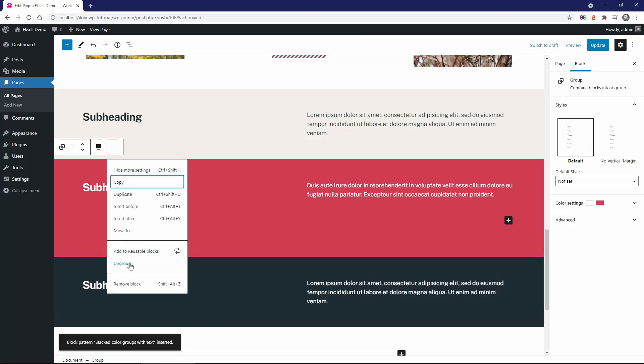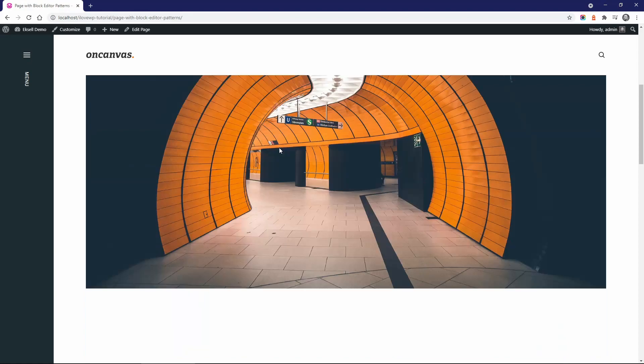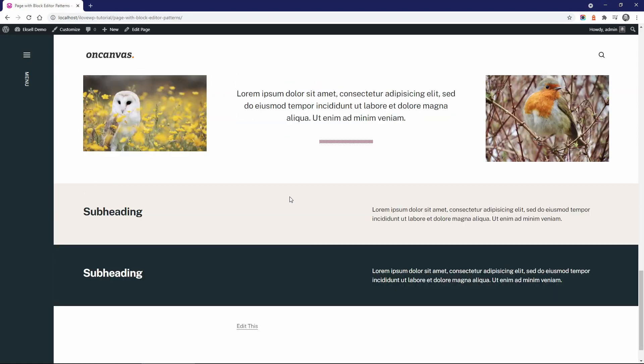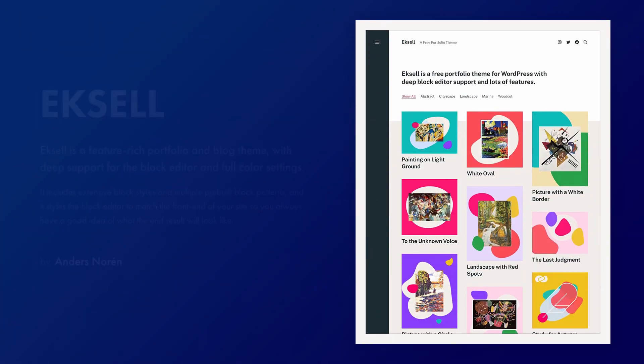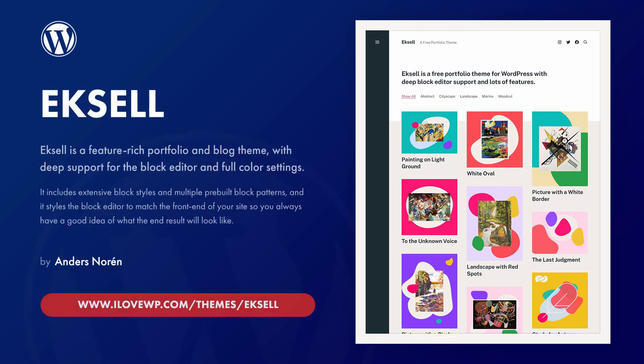I think this is a good time to stop and allow you to try out and explore Excel. If you are a creative in need of a new WordPress theme, then Excel could be a great starting point for your new website.